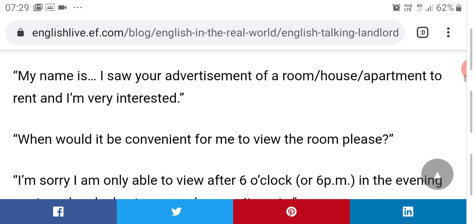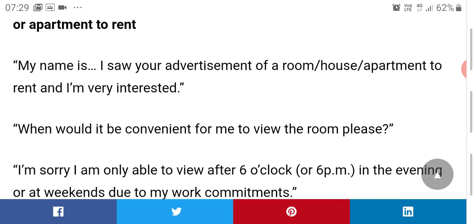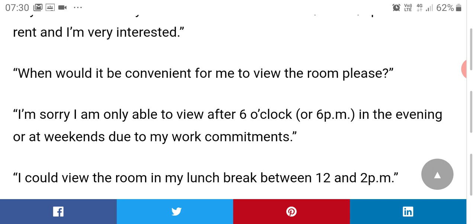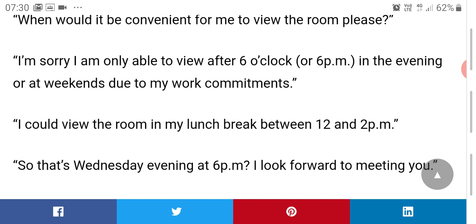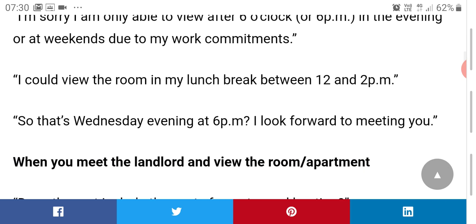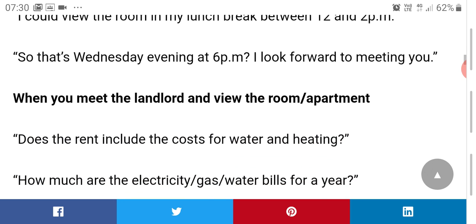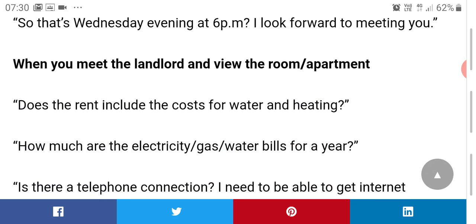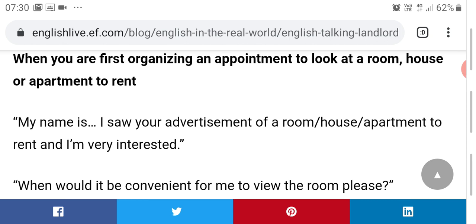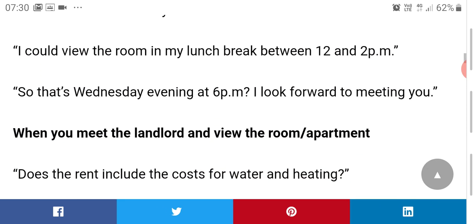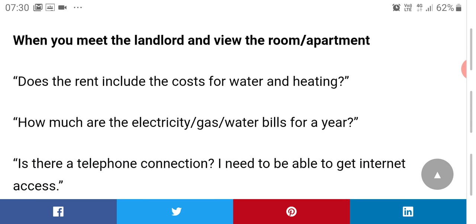First you state your name, where you came across the advertisement, and show your interest. Then you ask when you could see the room or house. Next you state your time constraints, then give them a time when you are free. Settle on a time convenient for both you and the landlord. When you meet the landlord and view the room or apartment, these next sentences could come in handy.